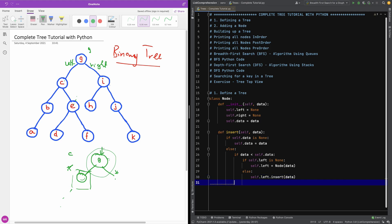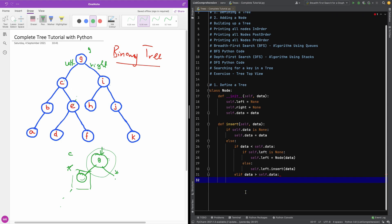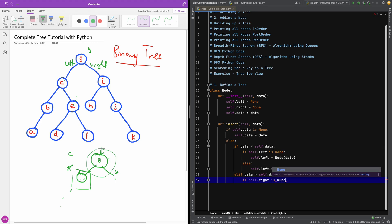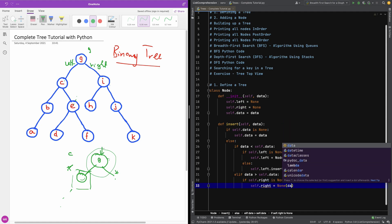Let's now move to the right subtree. So I'm going to say else if the data is greater than self.data. In this case, we're going to do exactly the same thing but for the right subtree. So I'm going to say: if self.right is None, we are going to put a new node there using the data that is coming in.